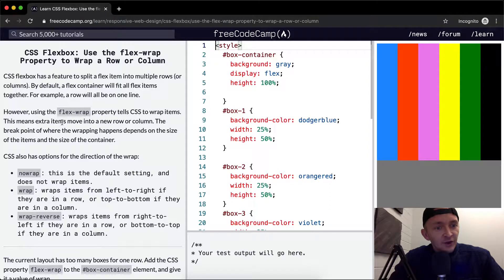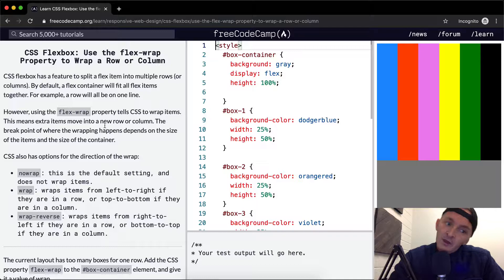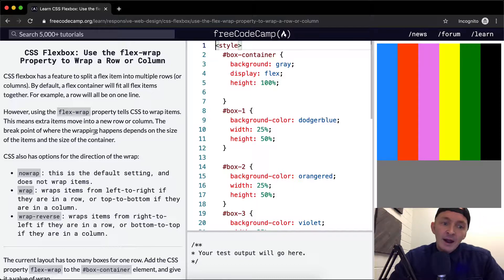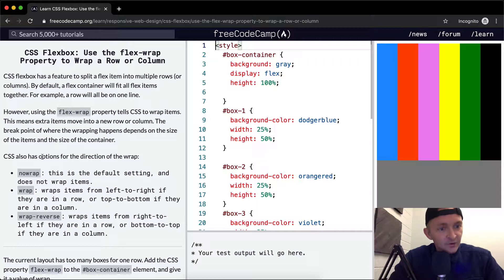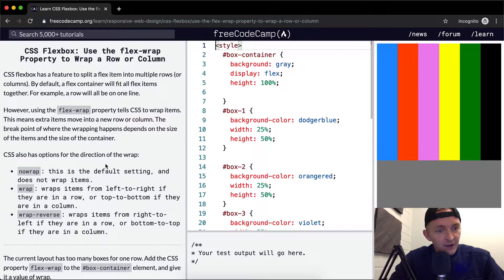This means the extra items move into a new row or column. The breakpoint of where the wrapping happens depends on the size of the item and the size of the container. CSS also has options for the direction of the wrap.